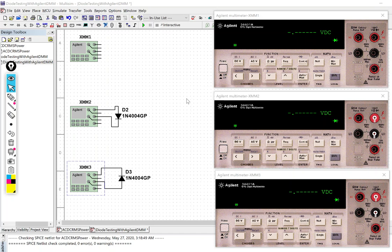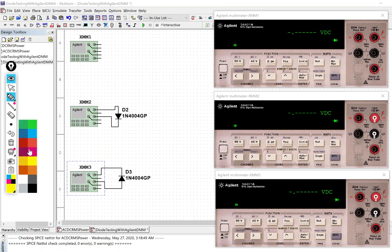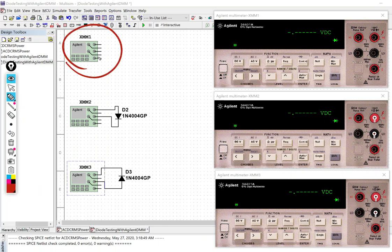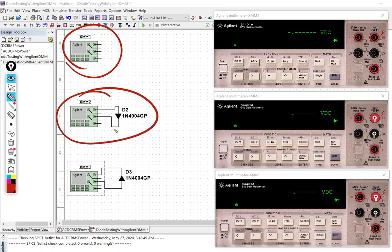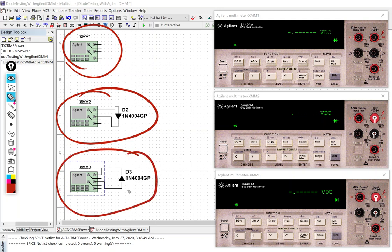So you can see what I've got here is I've got three multimeters. I've got one multimeter not hooked up to anything. I have one multimeter connected to forward bias the diode and I've got one multimeter connected to reverse bias the diode.